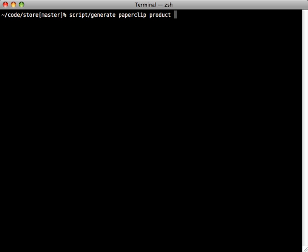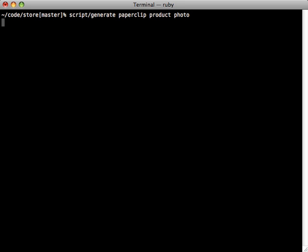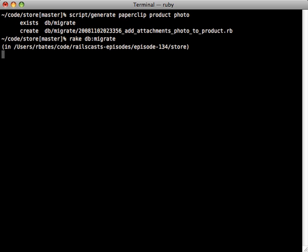And then whatever you want the attachment to be called. So in this case, we'll call it photo, and then just generate that. And then you just run the migrations to insert the columns.